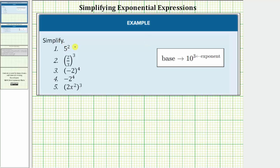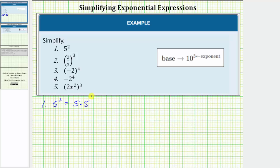We're asked to simplify each exponential expression. For number one we have five squared, or five raised to the second power, where the base is five and the exponent is two. This means it is equal to two factors of five, so five squared is equal to five times five.